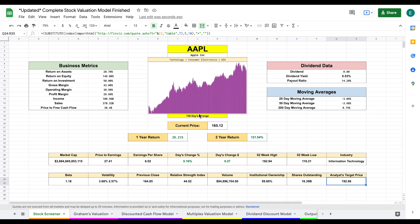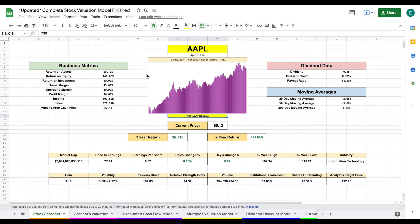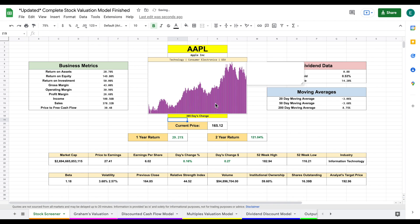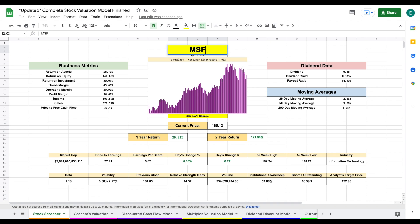You can also see we can adjust our days change chart. Currently we're looking at a 730 day change, but we can type in the amount of days we want. So if I want one year, I'll type in 365 and hit enter, and you can see this chart will update automatically. Let's go ahead and put this back on Microsoft and hit enter.